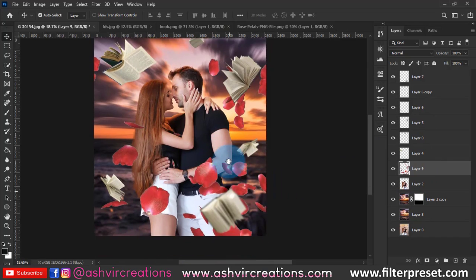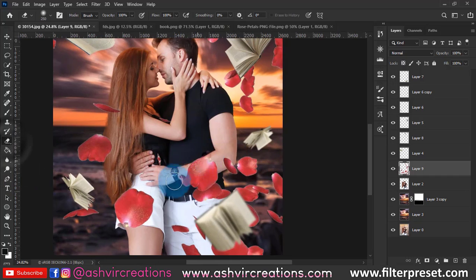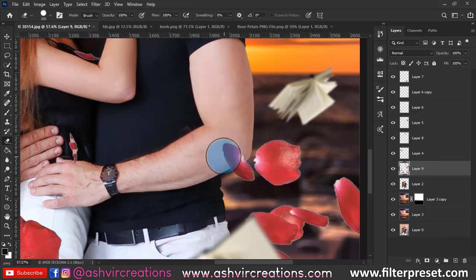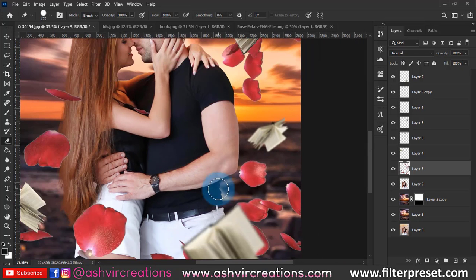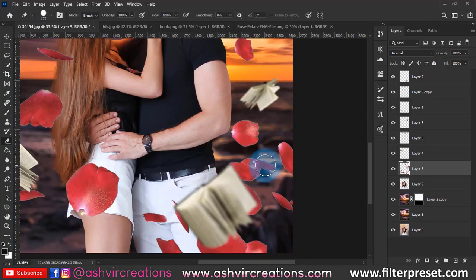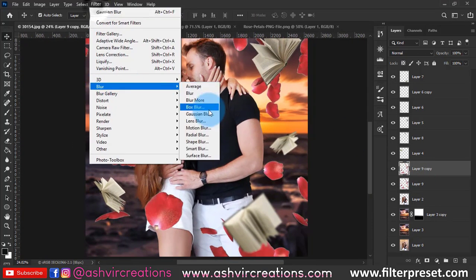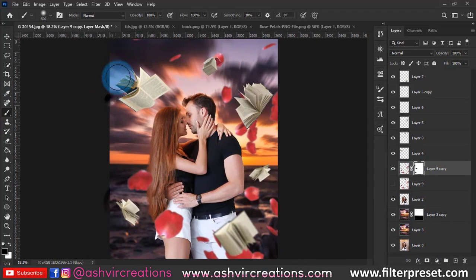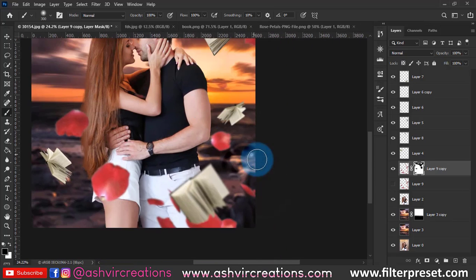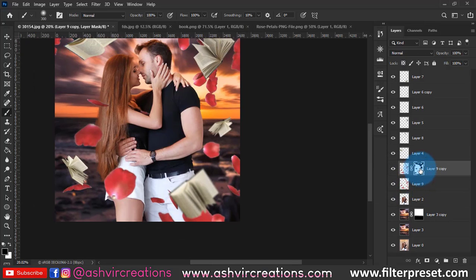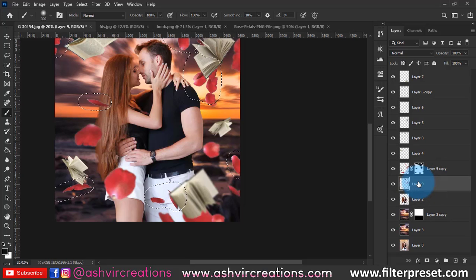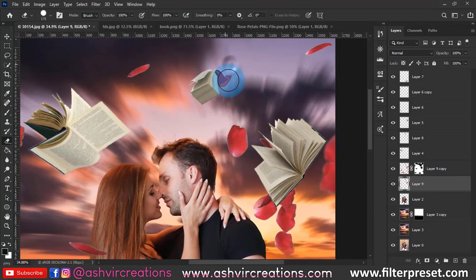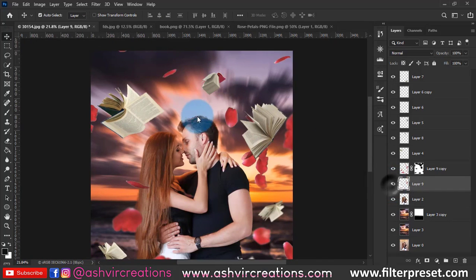Use the Eraser tool to remove unwanted petals. Then duplicate the petals layer again and apply a Gaussian blur of around 24 to the duplicate. Add a layer mask and erase the areas where you don't want the blur effect. Some petals will appear close to the camera and blurred, while others remain sharp — this depth-of-field effect makes the composition look really cool and creative.